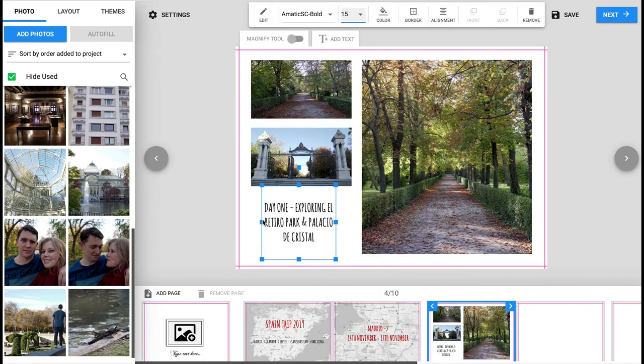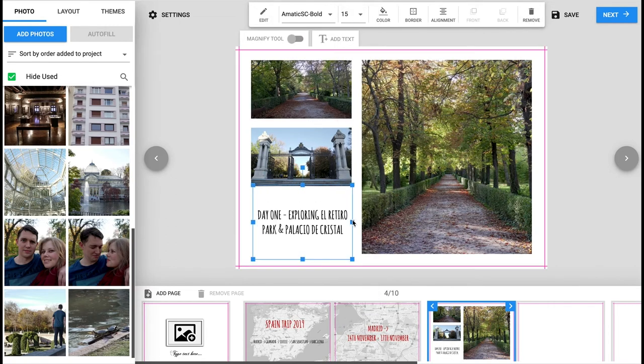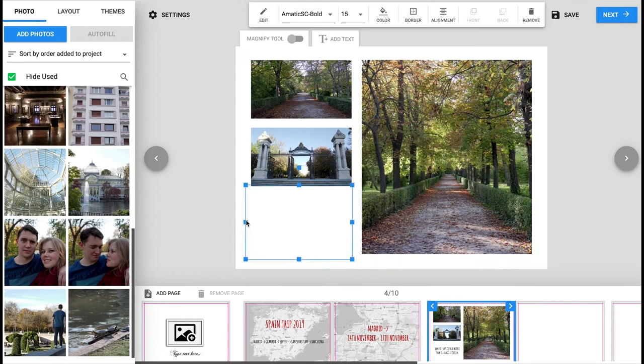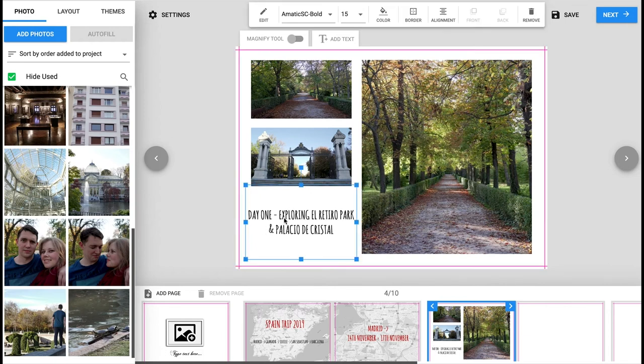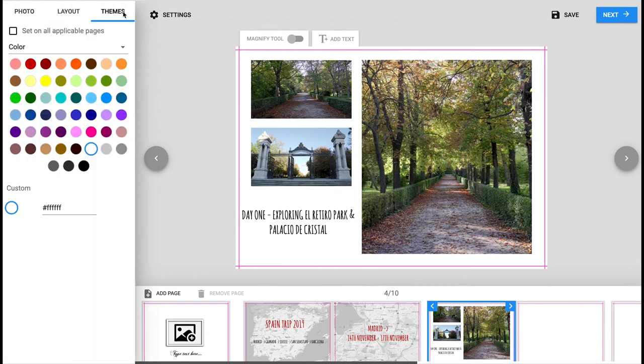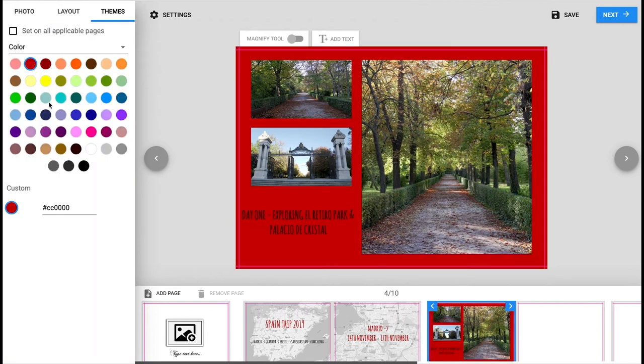Adding text to your page is a great way to title the event and even give a little description to it. Changing the background and text can be another way to keep interest in your photo book.